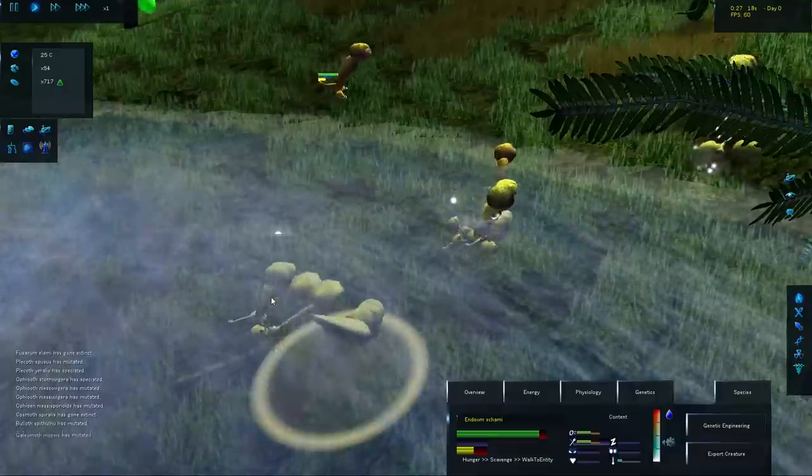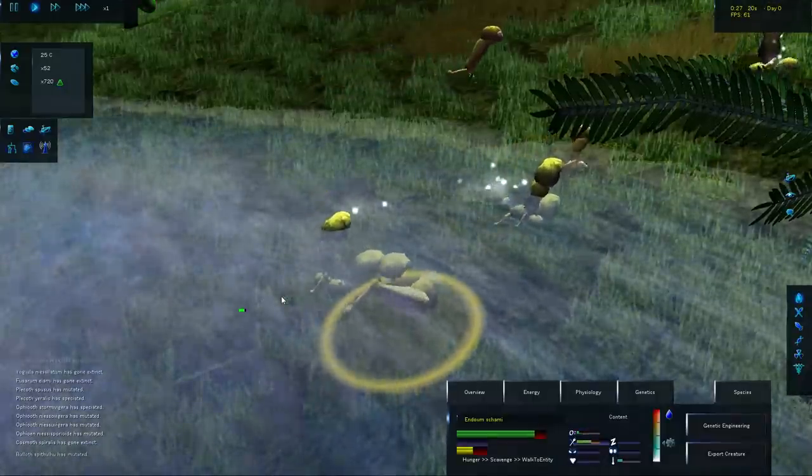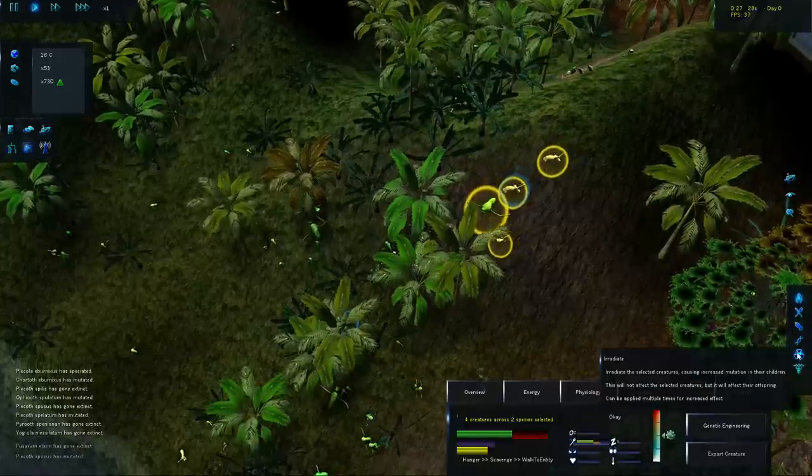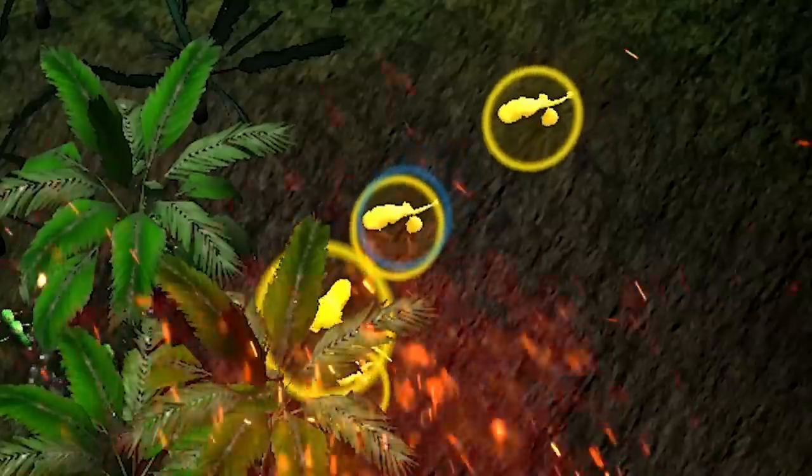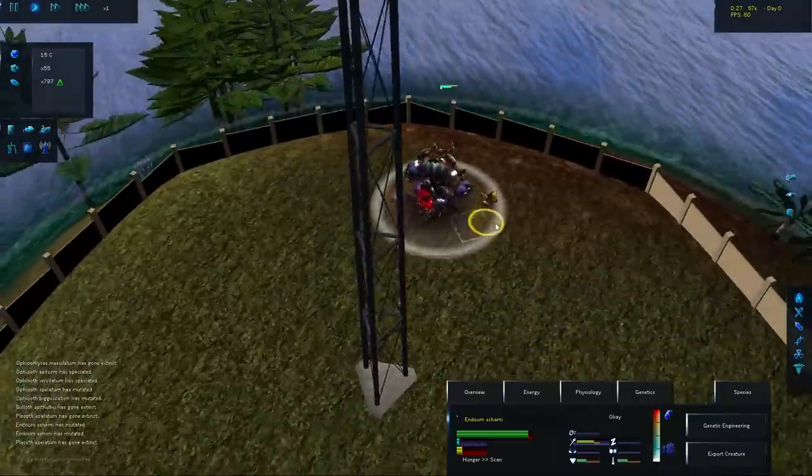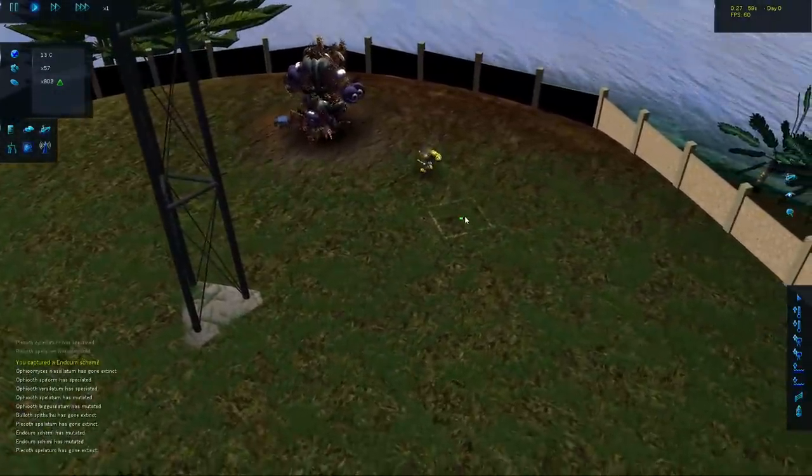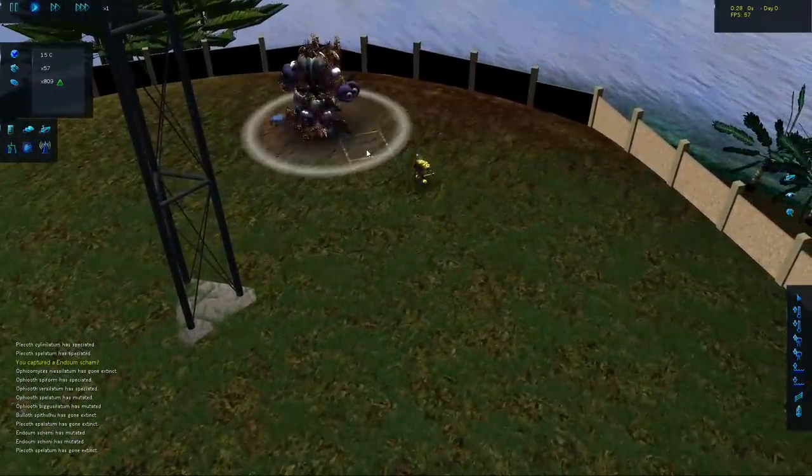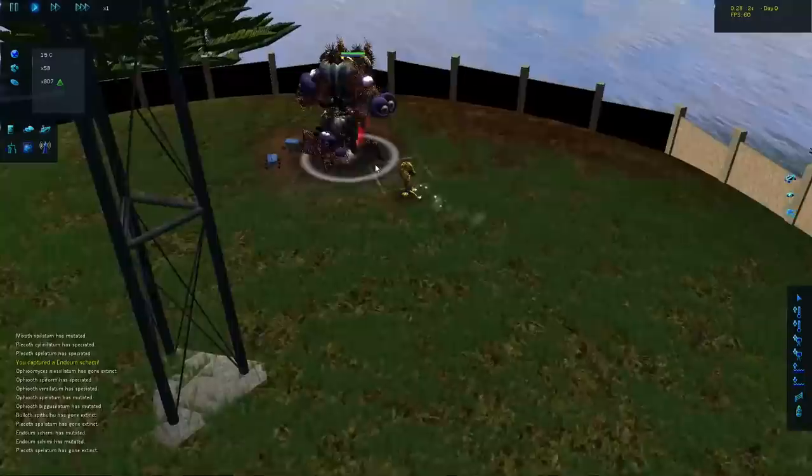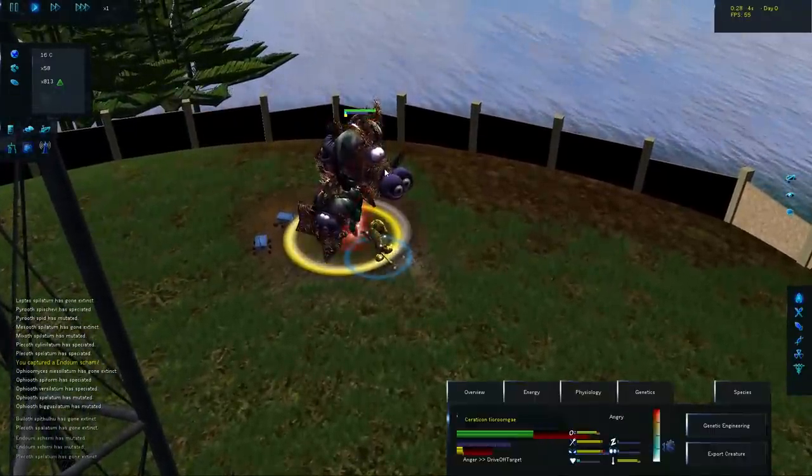Here we go. Maybe these ones are evolving to the point where they can exist in the water. Yes. You're all adorable. Have some radiation. I want to kind of take one of these and see if I can cross breed with anything in here.